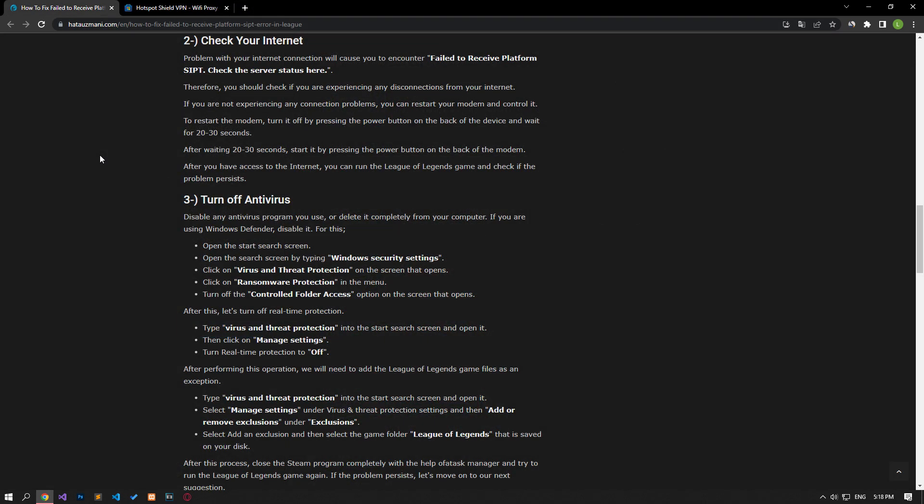The problem with your internet connection will cause you to encounter in-game connection problems. Therefore, you need to check if you are experiencing any disconnection on your internet. If you are not experiencing any connection problems, you can check by restarting your modem. To restart the modem, turn it off by pressing the power button on the back of the device and wait for 20 to 30 seconds. After waiting, turn it on by pressing the power button again. After you have access to the internet, you can run the League of Legends game and check if the problem persists.